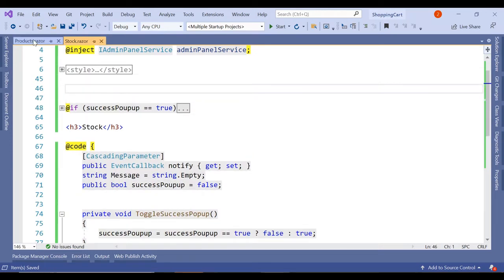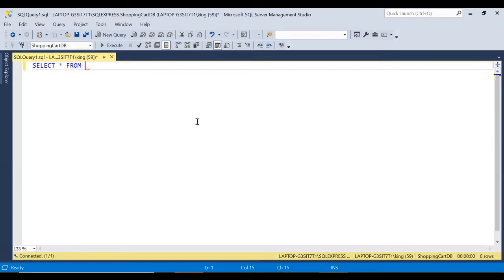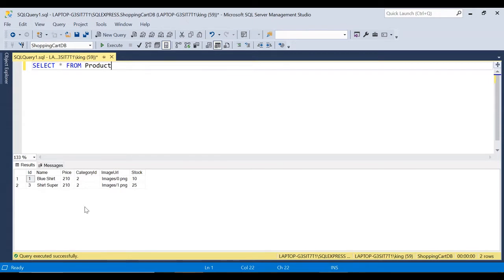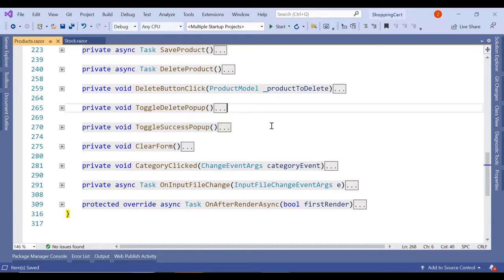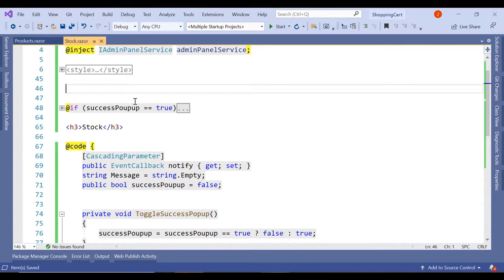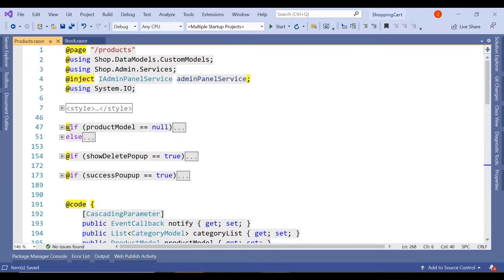In the database, if we look at the product table, we have two records and the current stock is 10. We are going to display this entire structure in a grid view, and if there is new stock for a particular shirt or item, then that stock can be updated. For example, if we want to update stock from 25 to 10 or from 10 to 100, we need a page to handle that. So in our stock.razor component, we will create this.